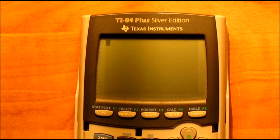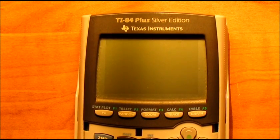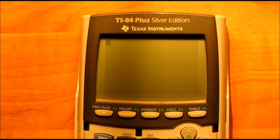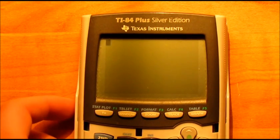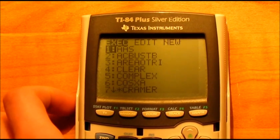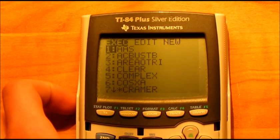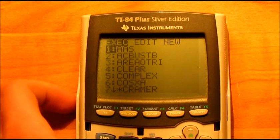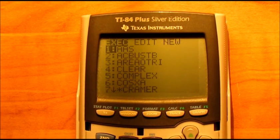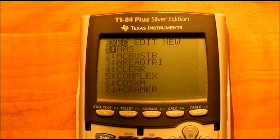Hey guys, what is up? This is DomDCalx and today I have a new program for you guys. Today's program is to find the area of an oblique triangle. I also want to note that for this program to work, you will have to have your calculator in degree mode if the angle you are given is in degrees. The code is in the description.